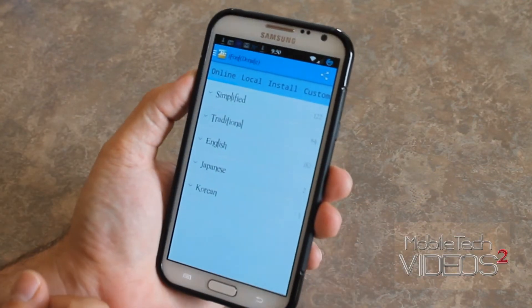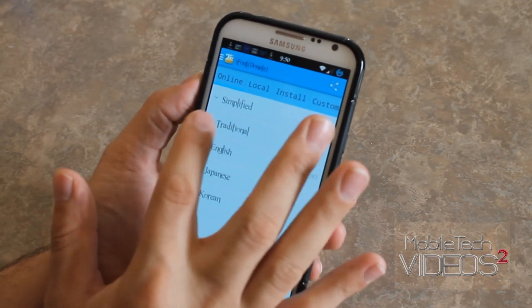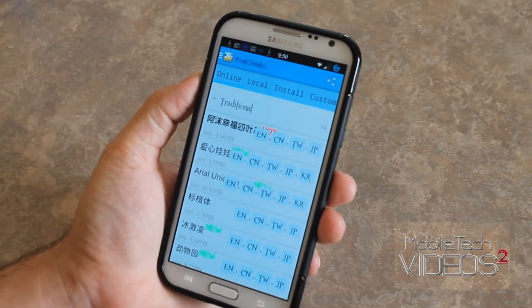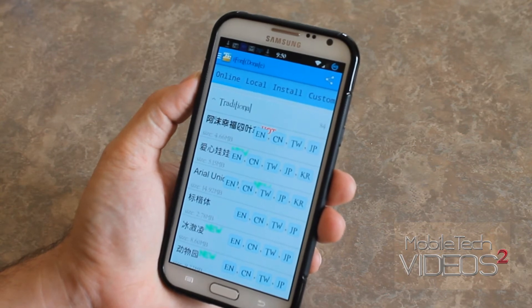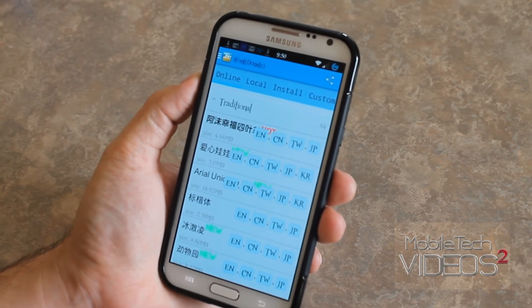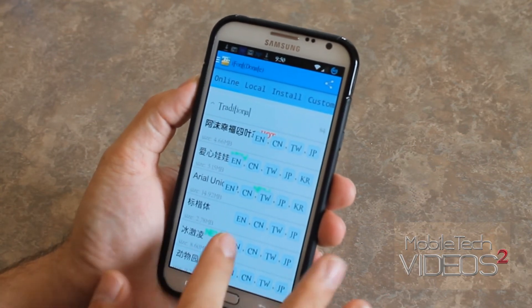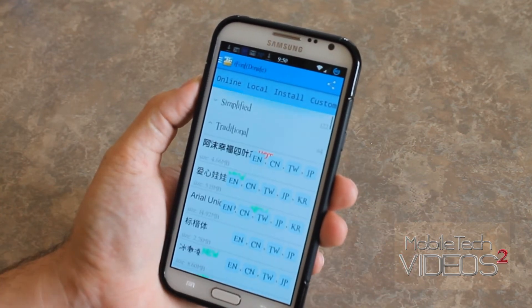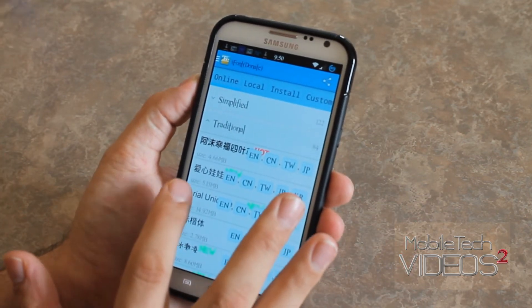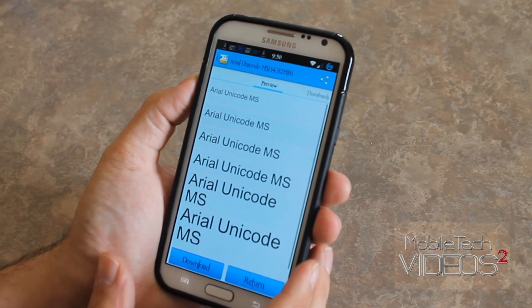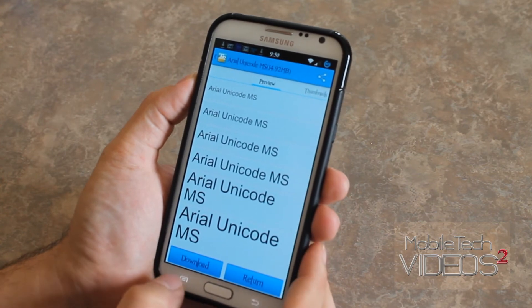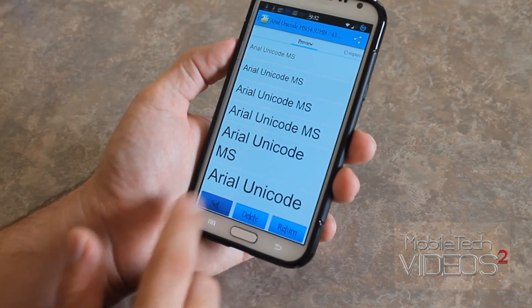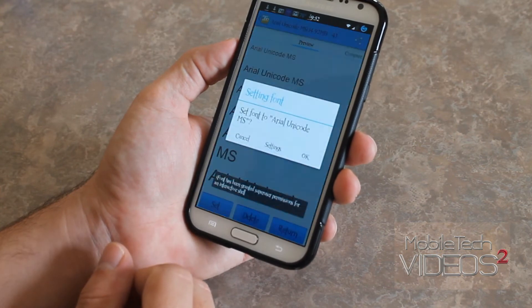One way to correct that is in the Simplified and Traditional sections. Let's go into Traditional — they have the default fonts. They have Arial, Roboto is in there. So you can always go back. In fact, I think we'll try Arial.